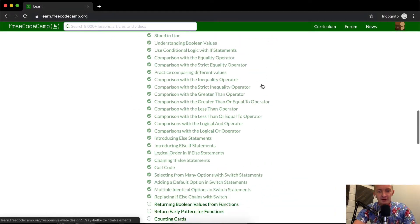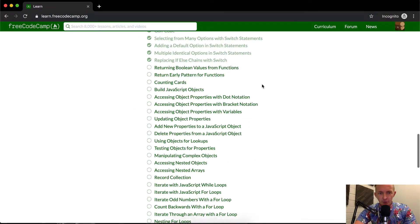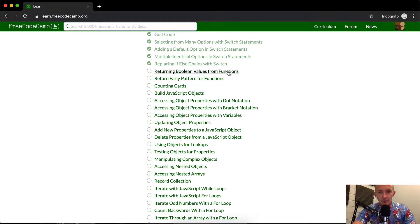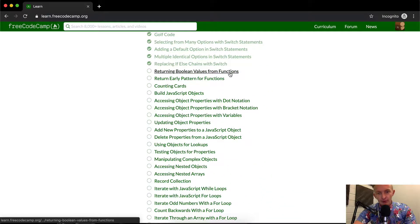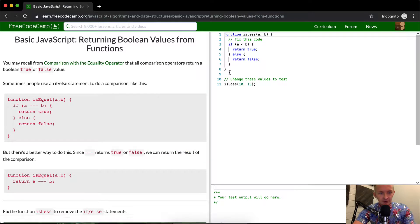Hey everybody, welcome back. Today we're going to return Boolean values from functions. Boolean just means true or false.